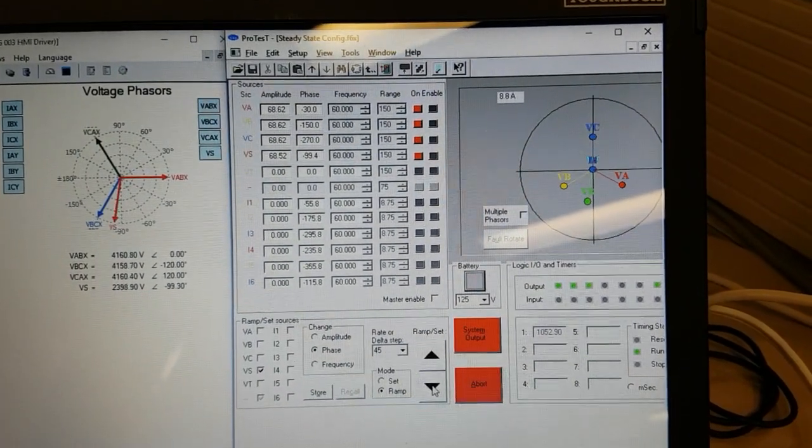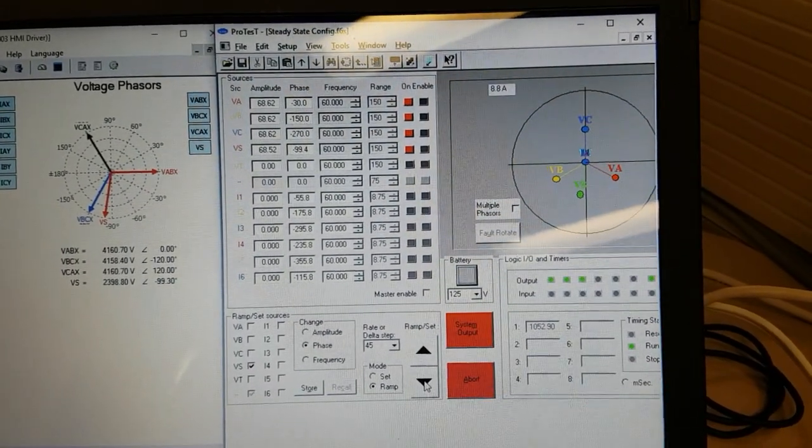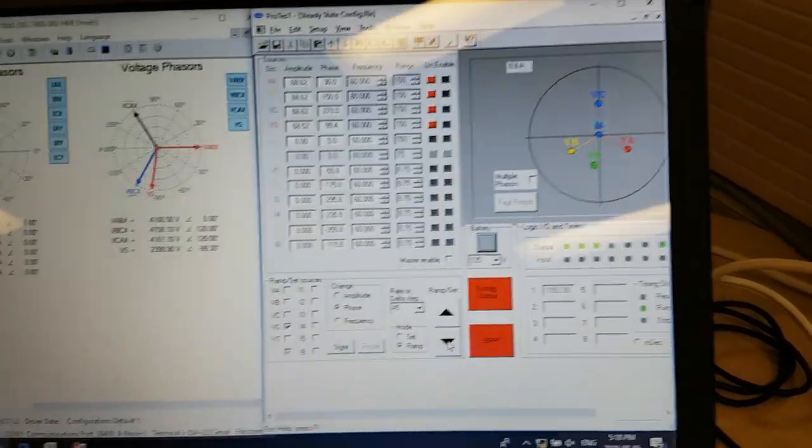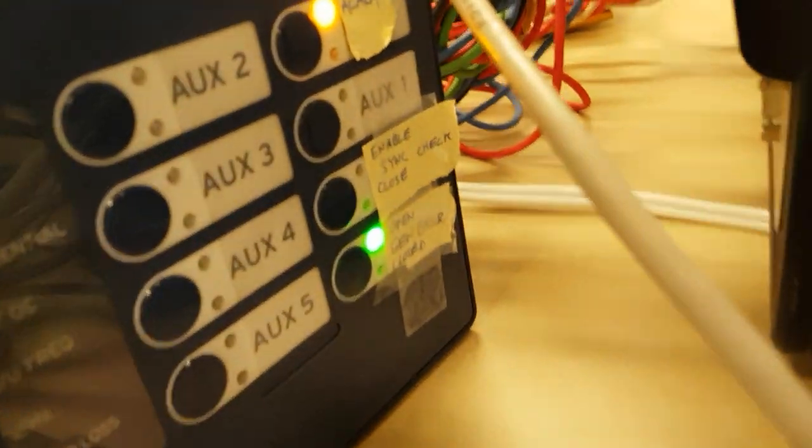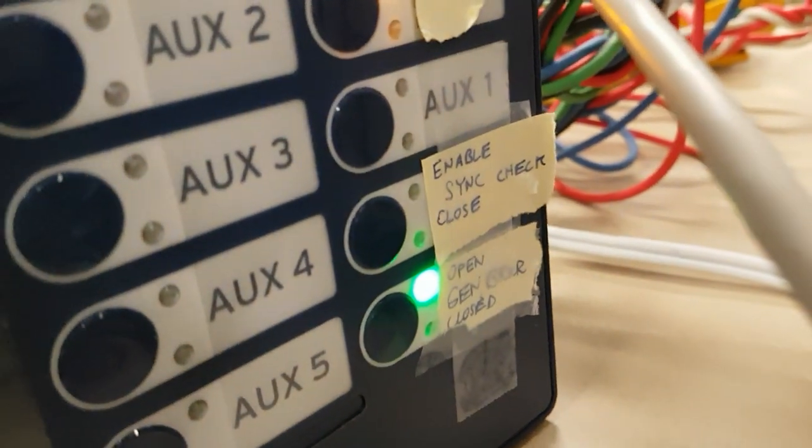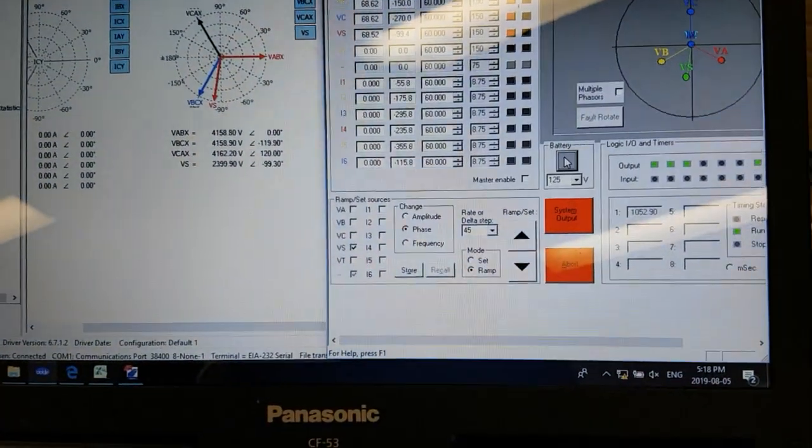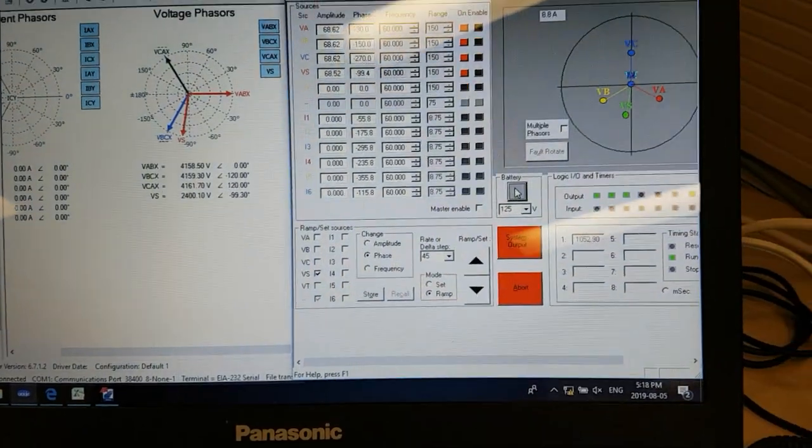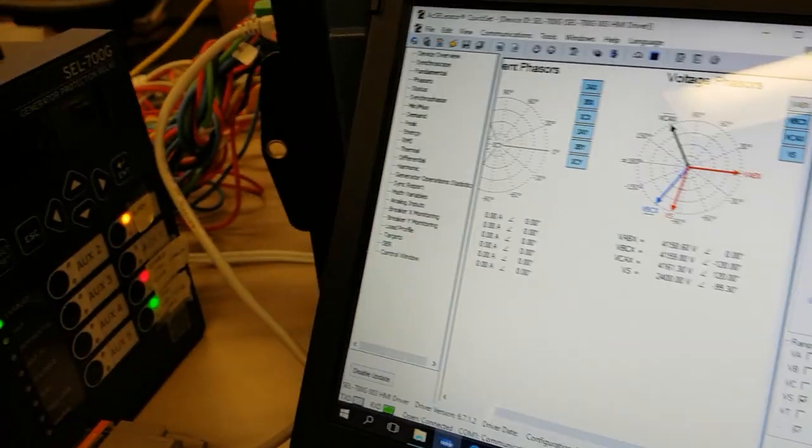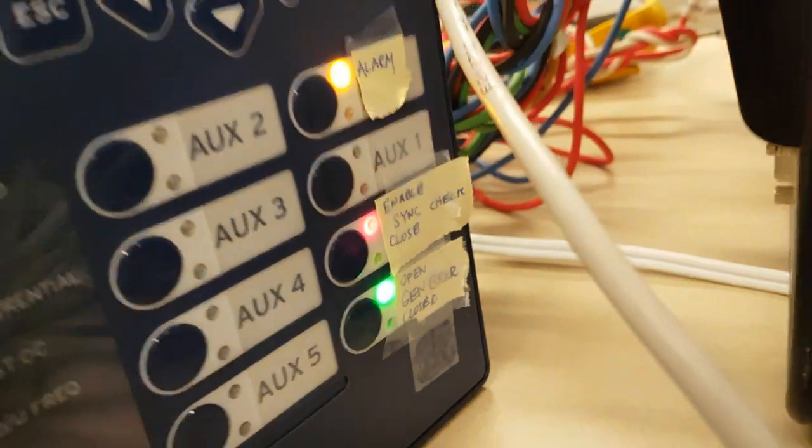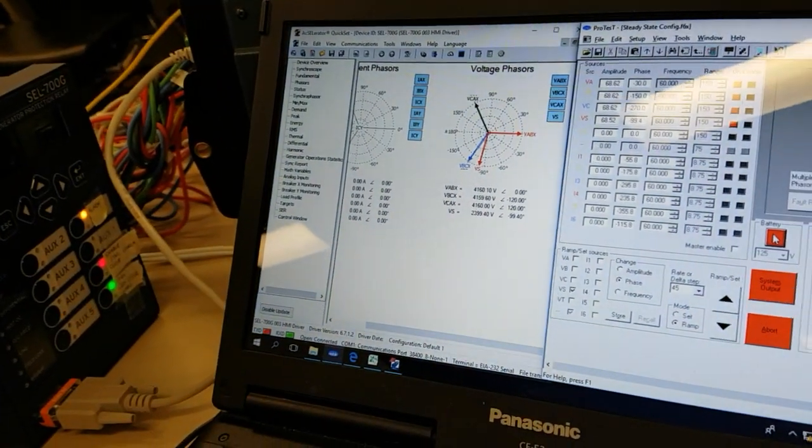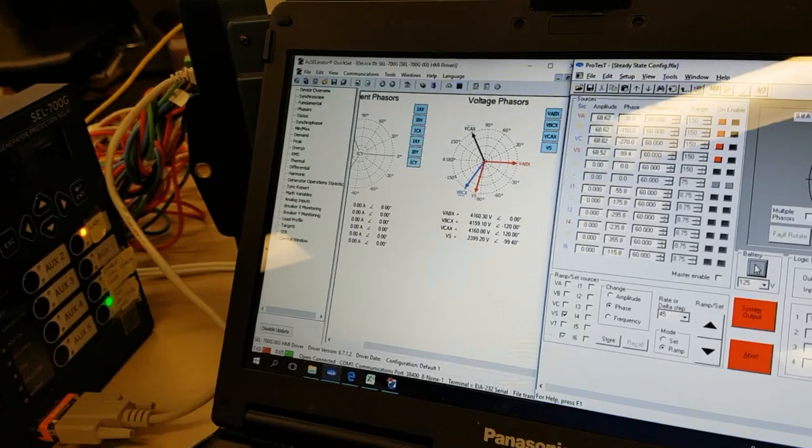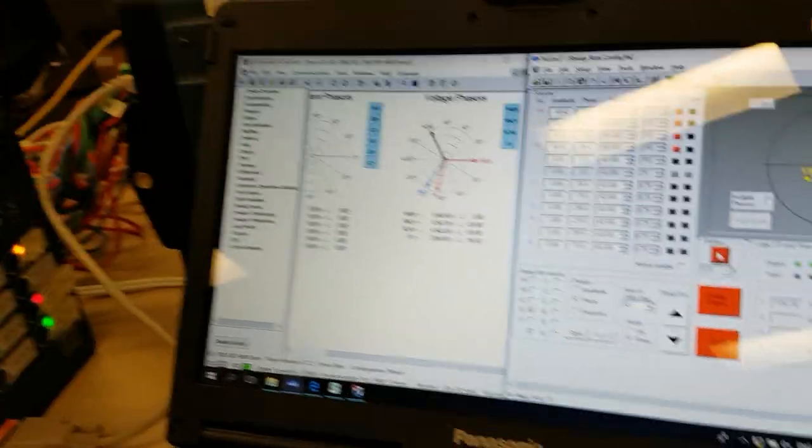The first requirement of the sync check is an input to start the sync check and there is an indication called sync check enable once it gets that input. I'll simulate that input from the Doble and we can see that it came on there. As I take it away, it goes away and I turn it on, there it is.